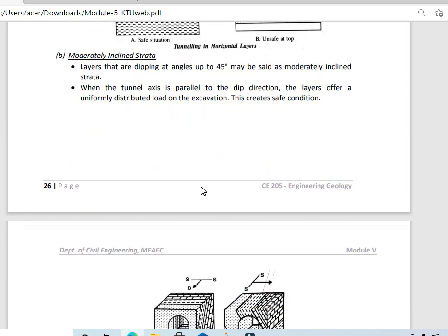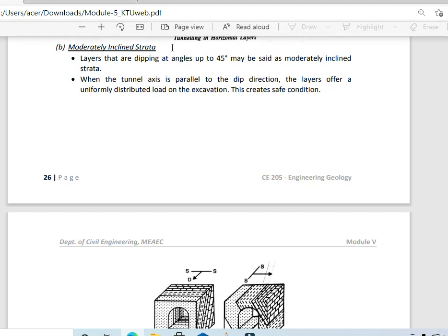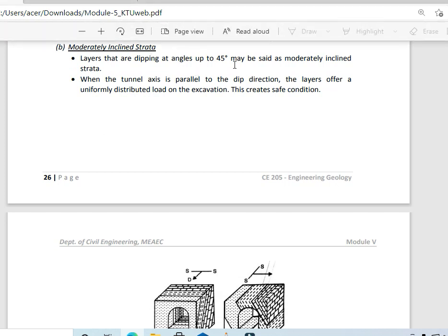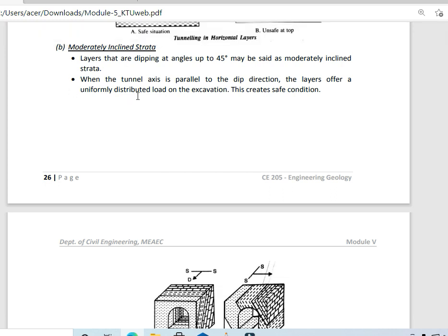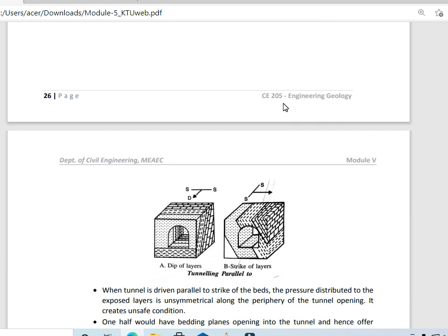Then, moderately inclined strata: layers that are dipping at an angle of 45 degrees are said to be moderately inclined. When the tunnel axis is parallel to the dip direction, the layers offer a uniformly distributed load on the excavation and that creates a safe condition. If the tunnel axis is parallel to the dip direction, it is considered to be safe; otherwise, it is not safe.